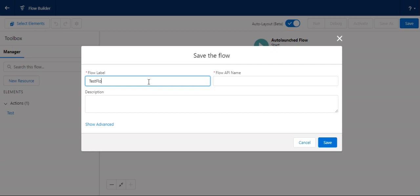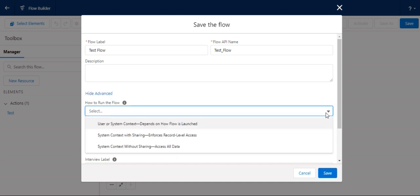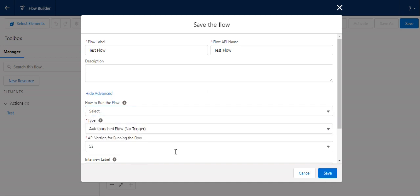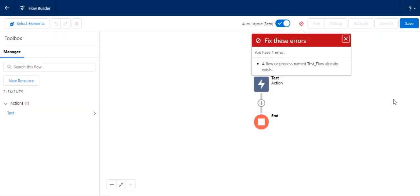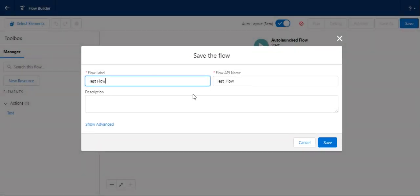I name it test flow. That's the name of my flow. Advanced options - you don't have to worry about that. You can specify how to run it. It says it already exists. I created one before.